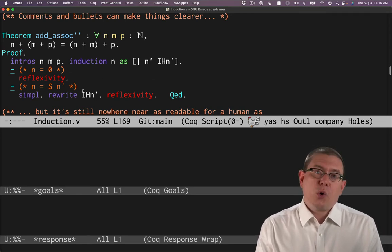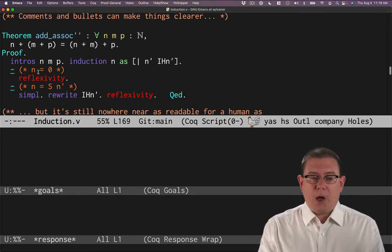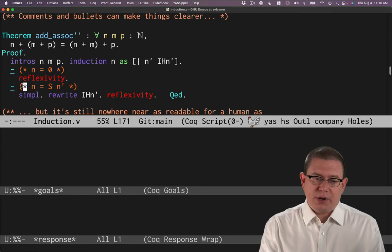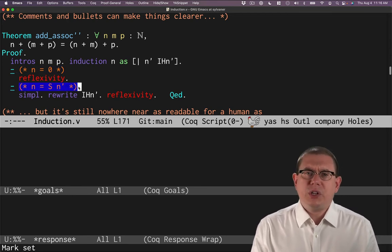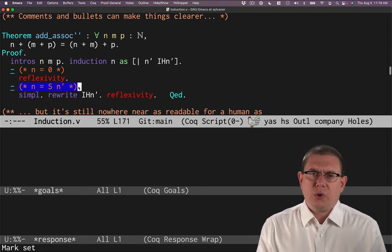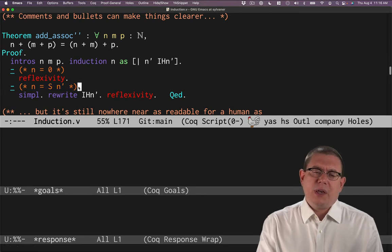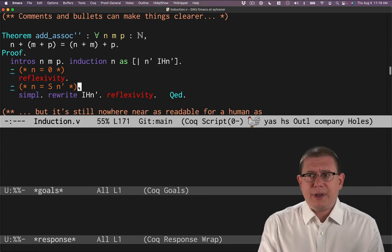Then we could record if we wanted in comments which of the base case or inductive case we are here. We're doing that originally here in these early chapters of software foundations.